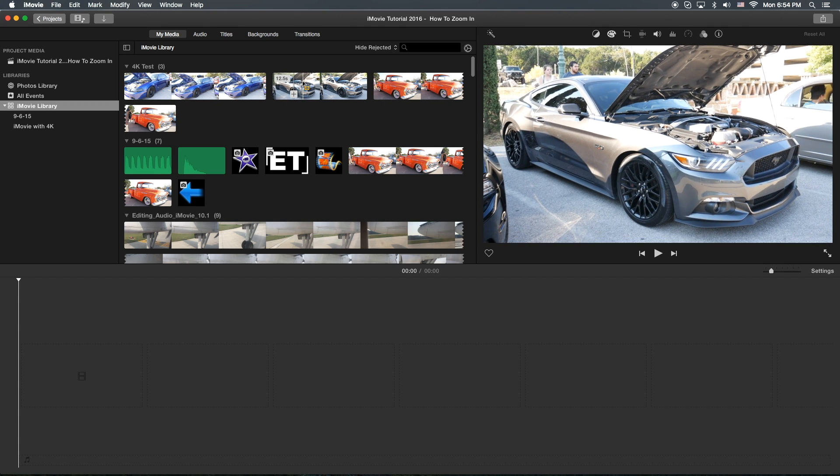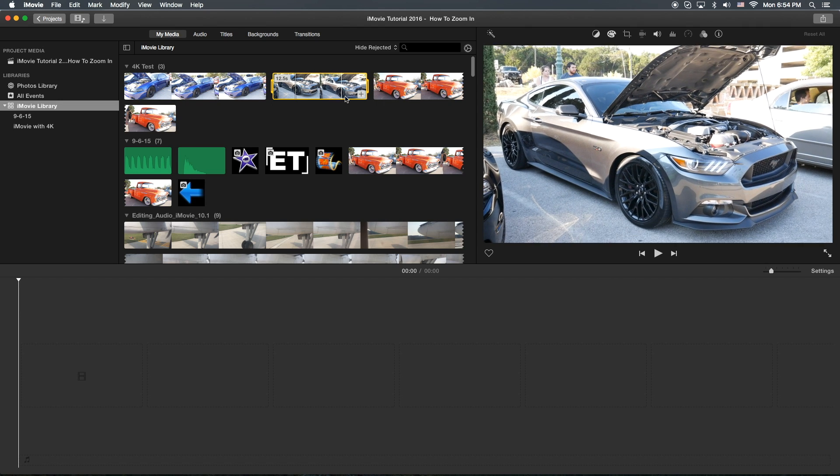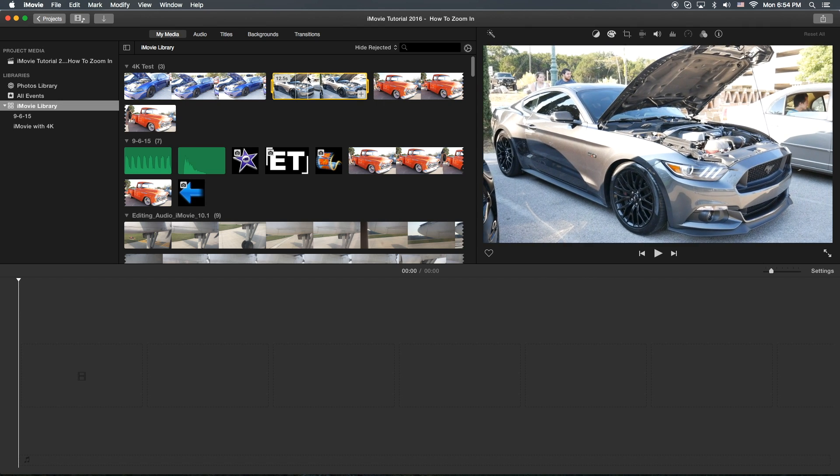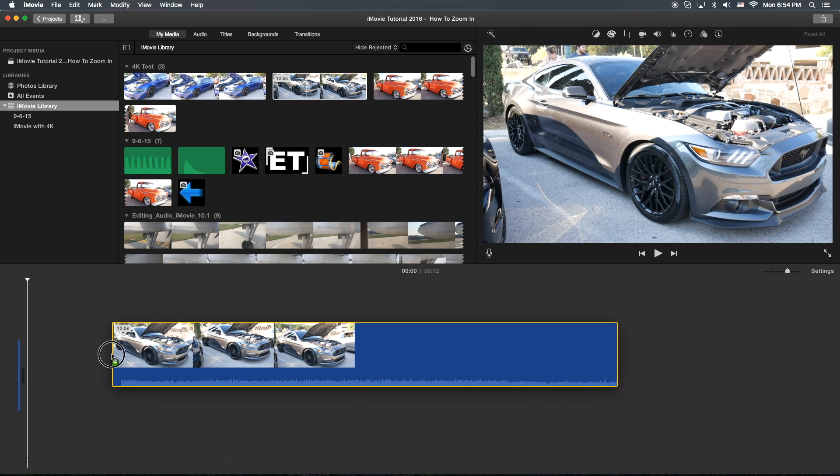Okay, so what you're going to do is need to grab a piece of video. So we'll grab this piece. You can either hit that plus sign, or you can left click and drag it into the timeline.